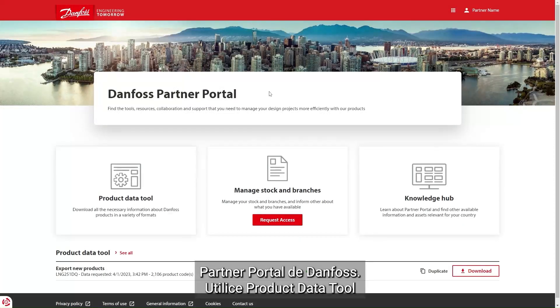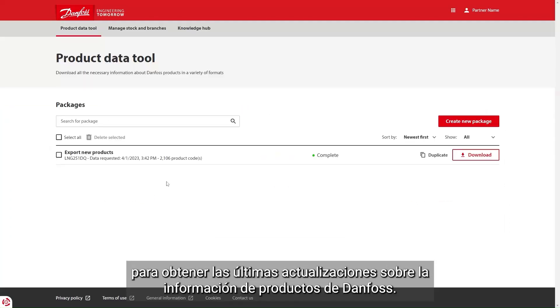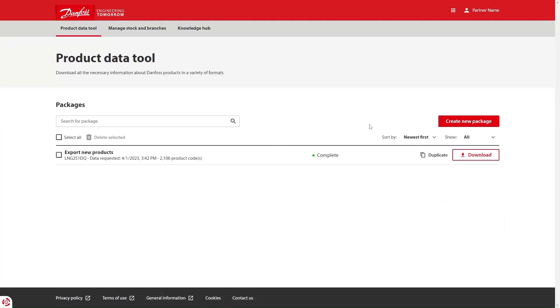Welcome to the partner portal from Danfoss. Use the product data tool to get the latest updates on Danfoss product information.